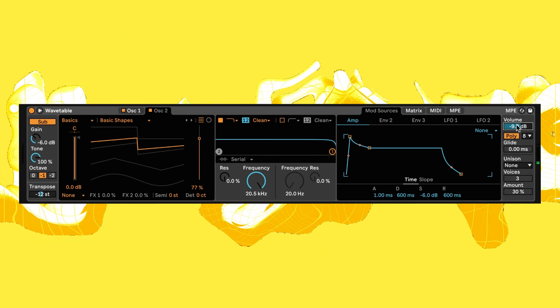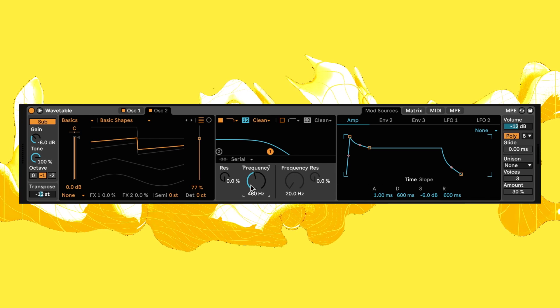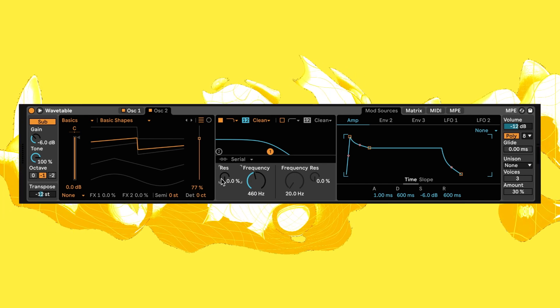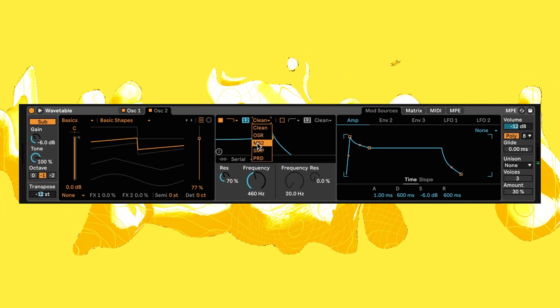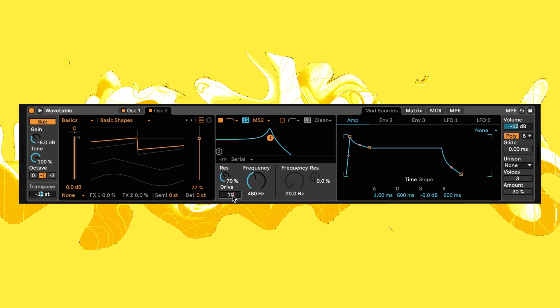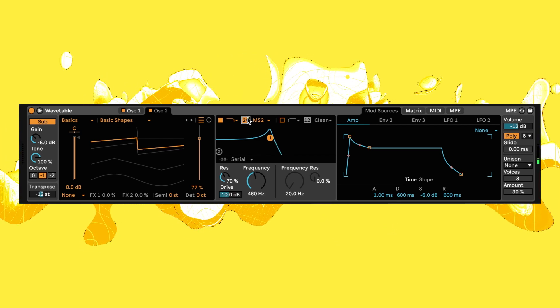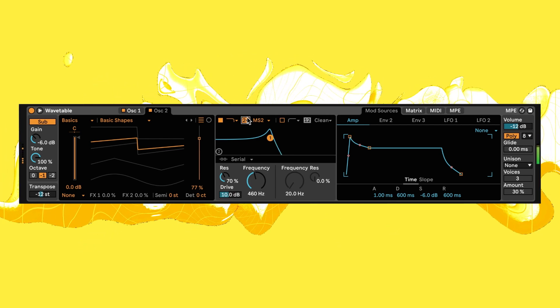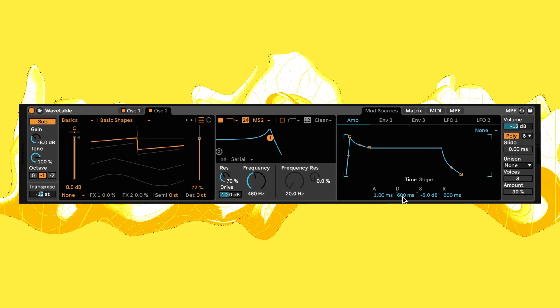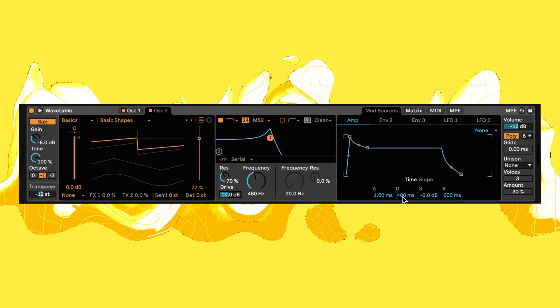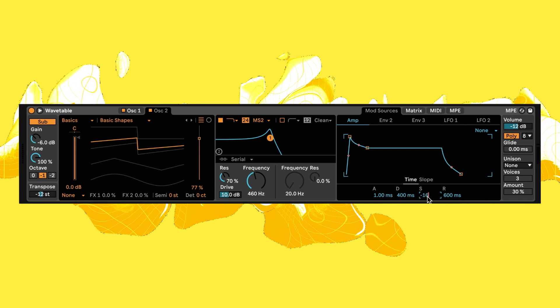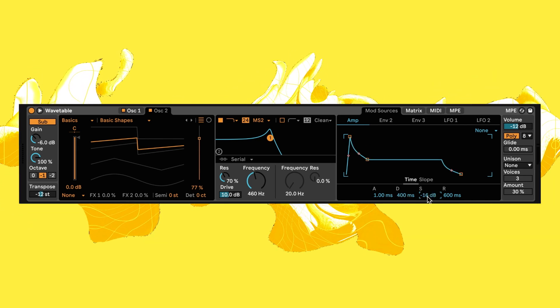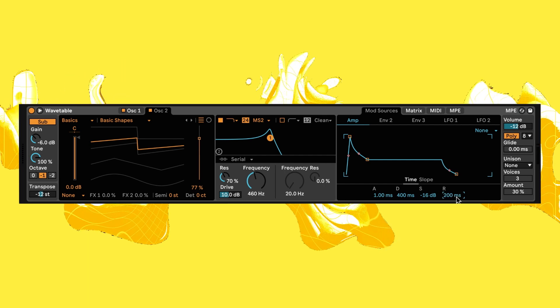Now let's turn our attention to the filter. Bring it down to 460 Hertz and the resonance up 70% with the mode set to MS Drive, up to 10 decibels, and the slope at 24. Now for our amp envelope, set the decay to 400 milliseconds, sustain to minus 16 dB, and the release to 200 milliseconds with the shape adjusted as so.